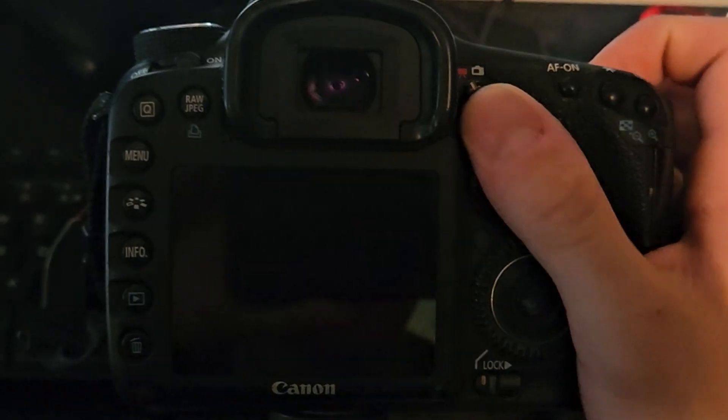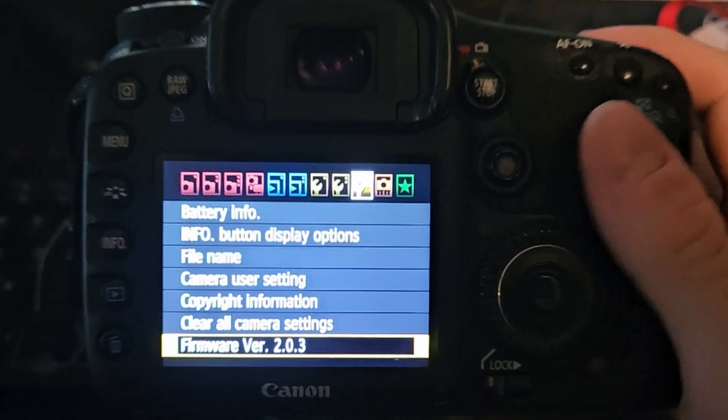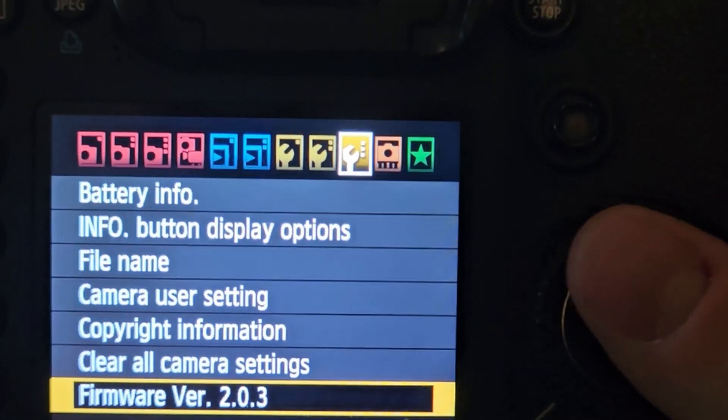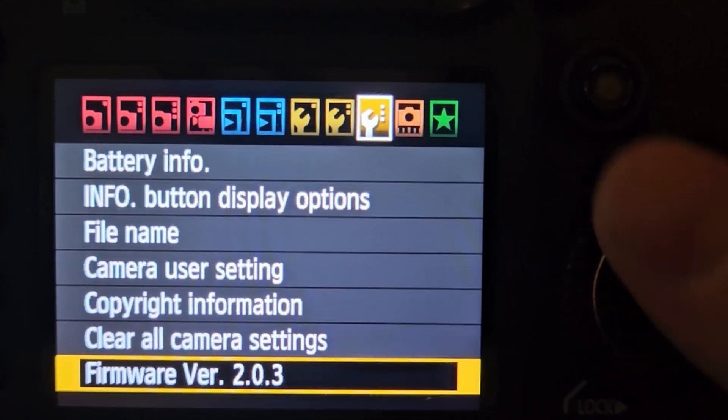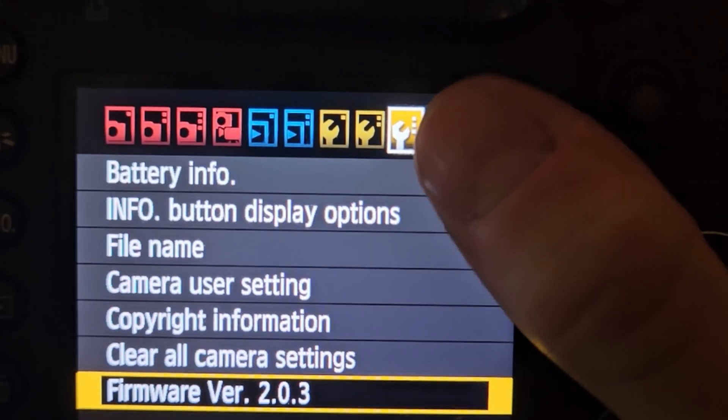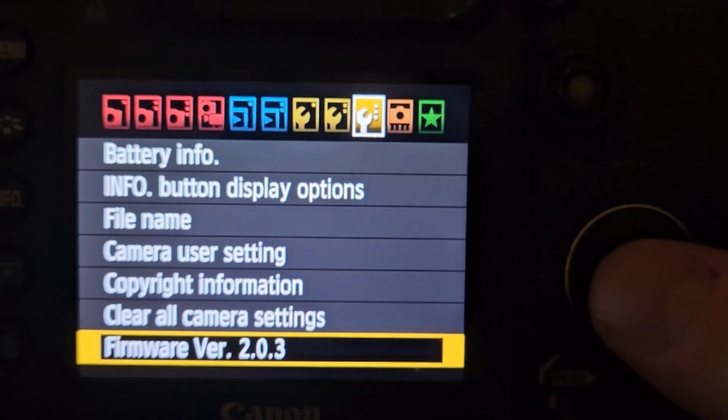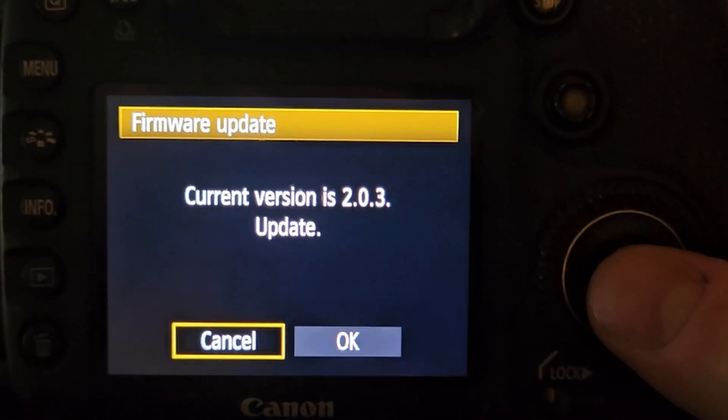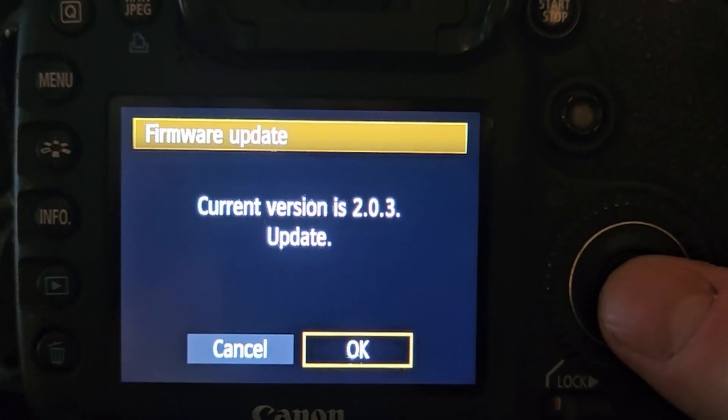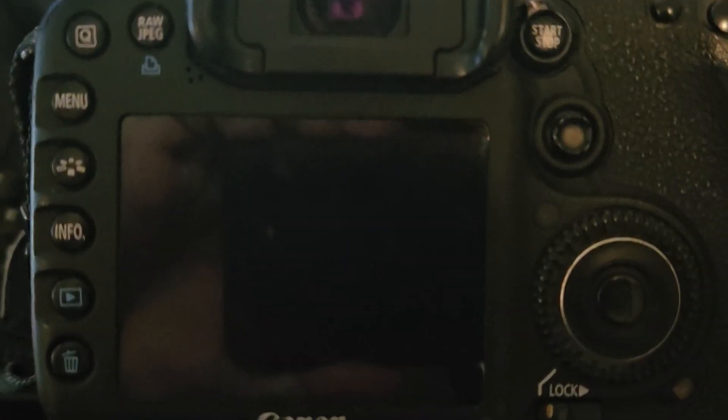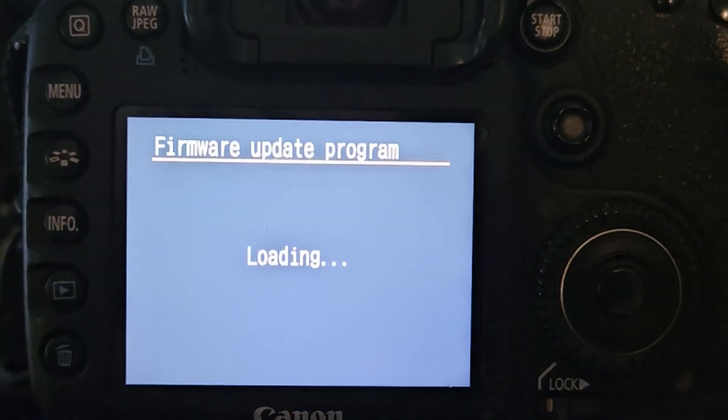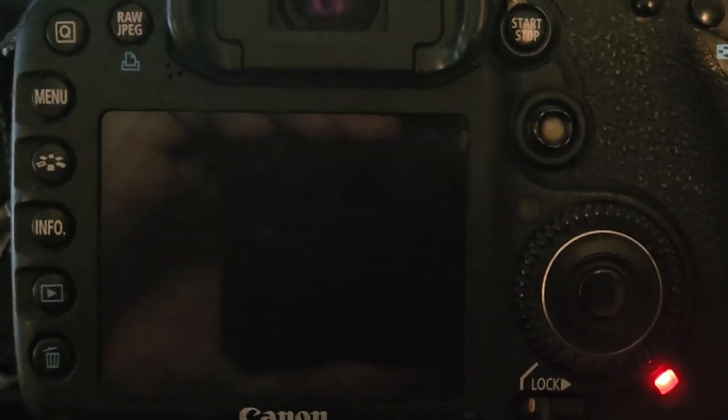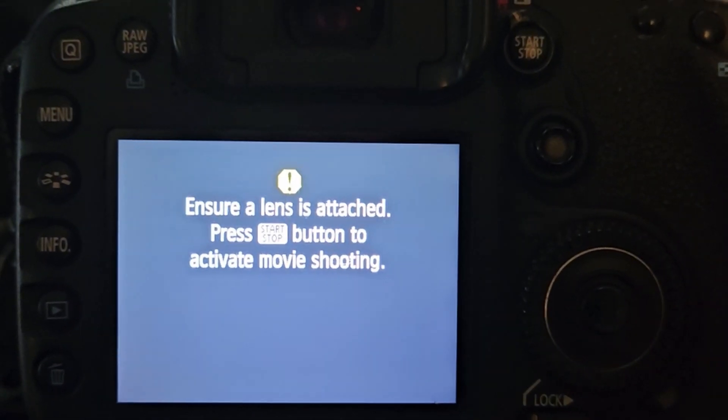Once the camera's loaded, head to the Canon menu and you should see on the third spanner you'll have the firmware version. Now press OK on that and it will say update firmware. Before you do that, just check that you're on 2.0.3. That's what my camera's on and it may not be compatible if you're on an earlier version.